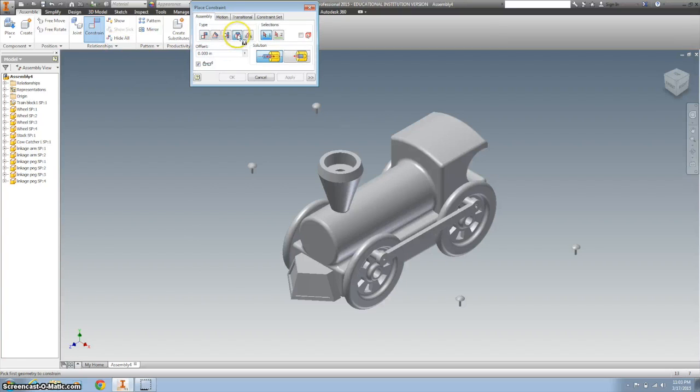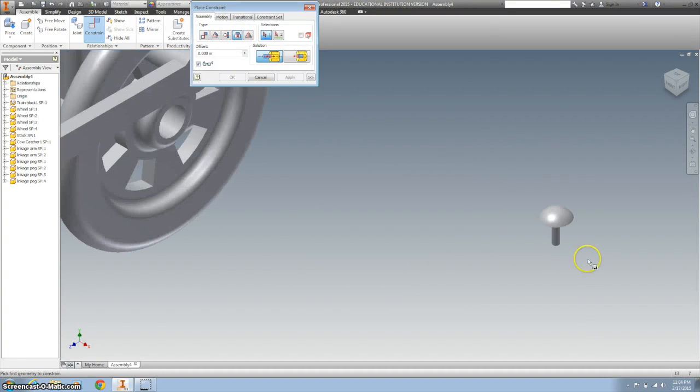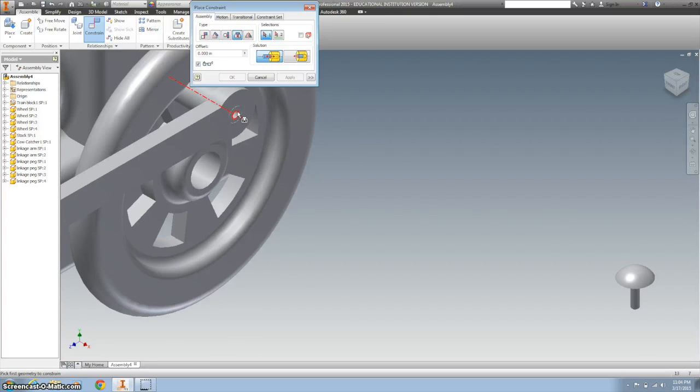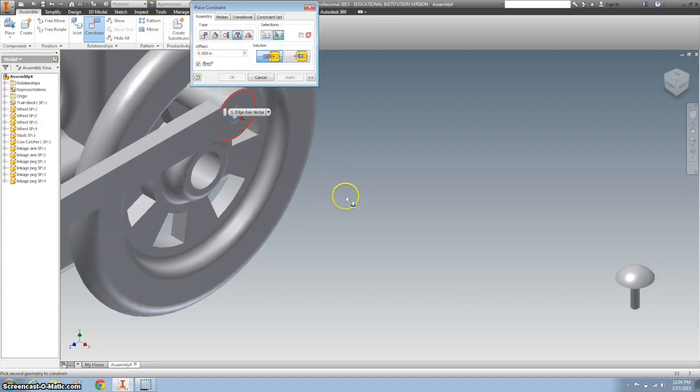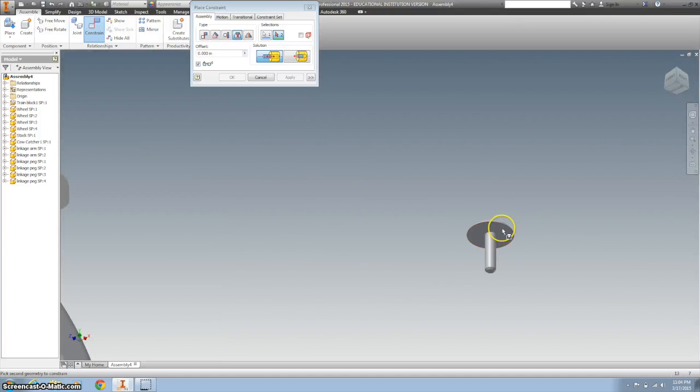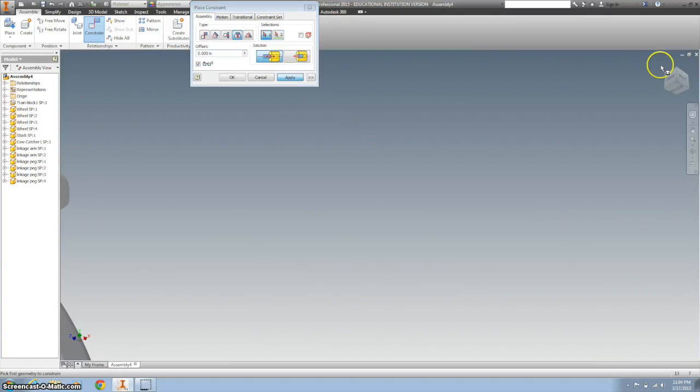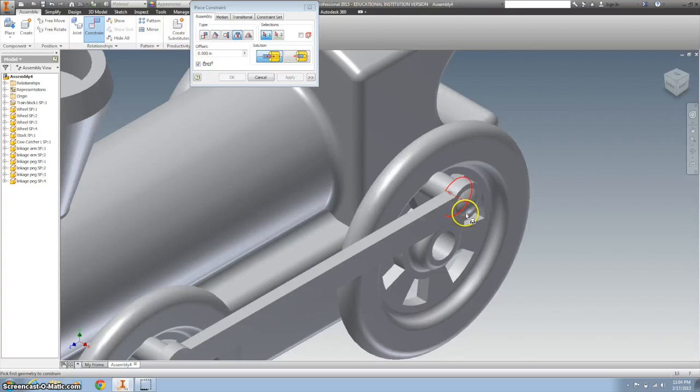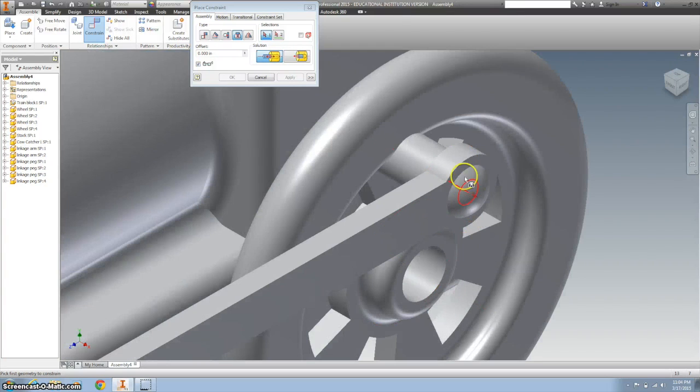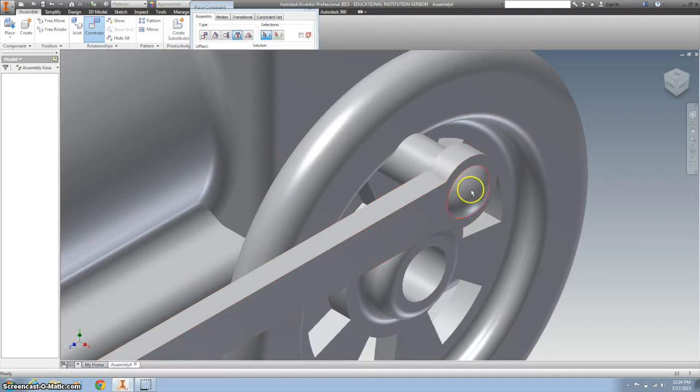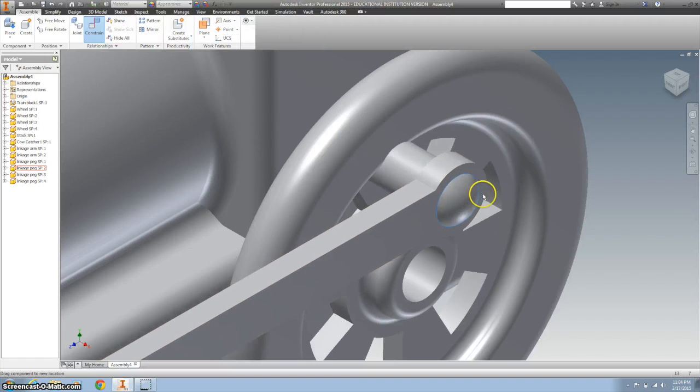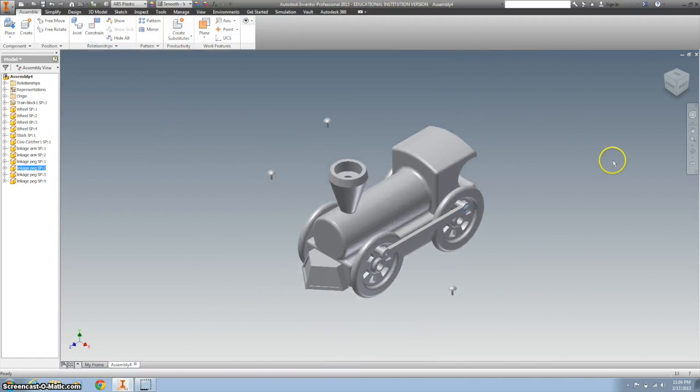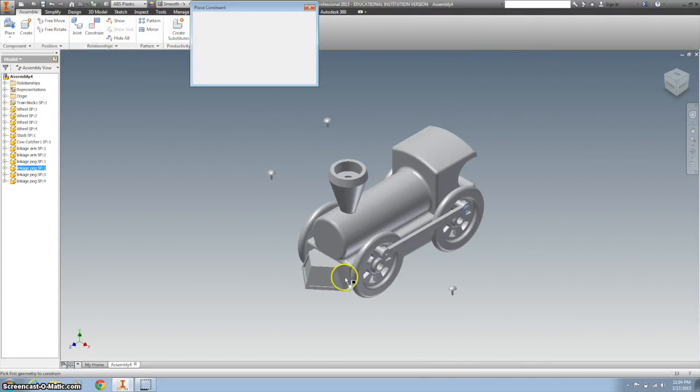We're going to constrain those with inserts. The insert we want is we want that small space is going to be for the linkage arm, which is right there. Hit apply. And you can see it fits right there. If I hit escape, it's not going anywhere. It is fully constrained in there. You need to do that three more times.